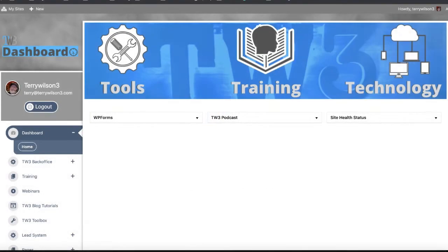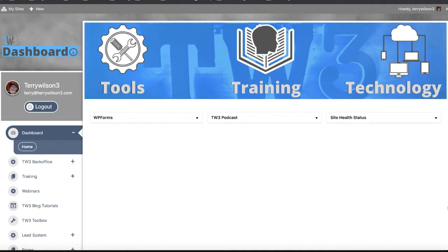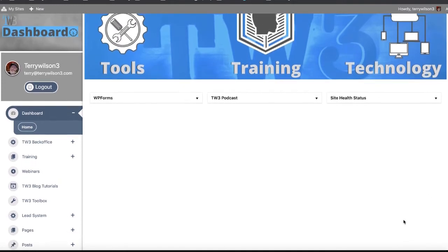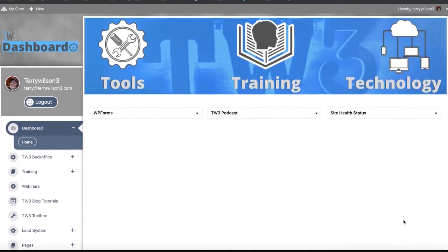I'd like to give you a tour of the back office of TW3. When you get your credentials, you'll have a username and password to log in to your back office or TW3 dashboard.